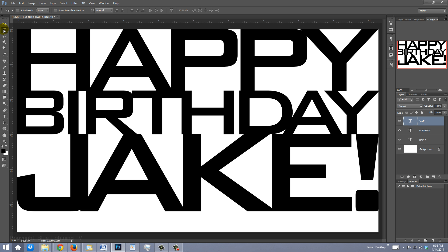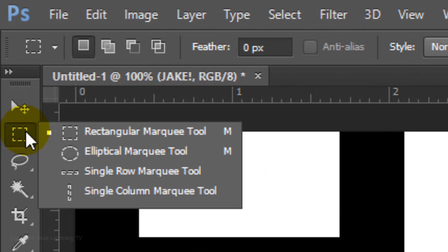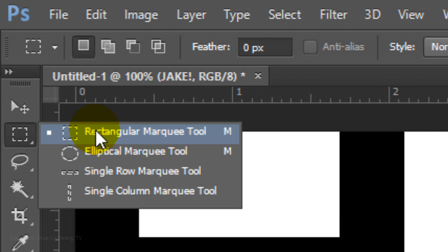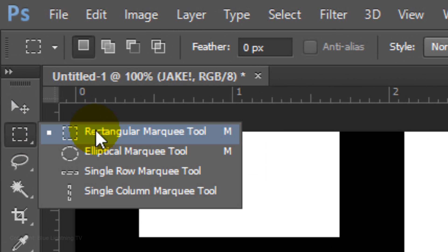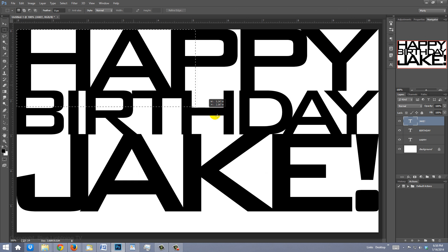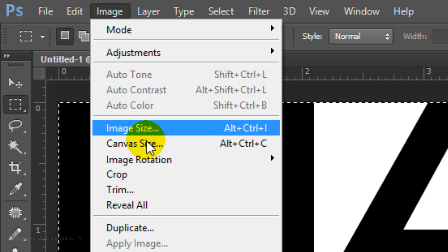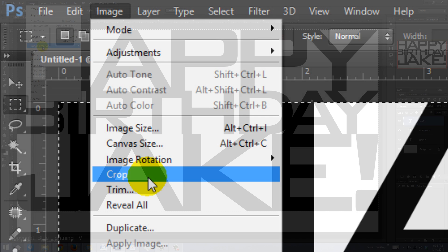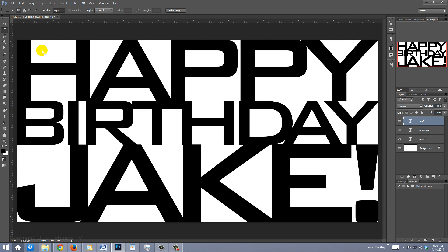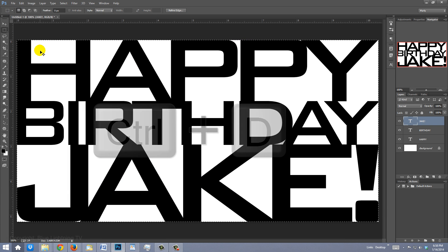If you want to crop your image to the bottom of the text, open your Rectangular Marquee Tool, click on the top left corner and drag a rectangular selection to the lower right corner of the bottom text. Then go to Image and Crop. To delete the selection, press Ctrl or Cmd D.